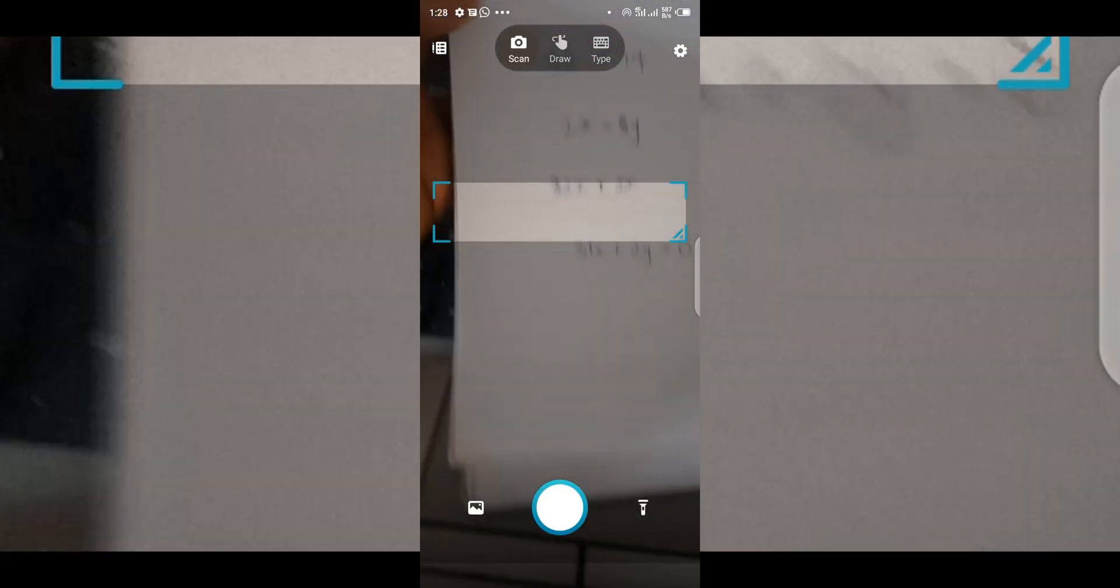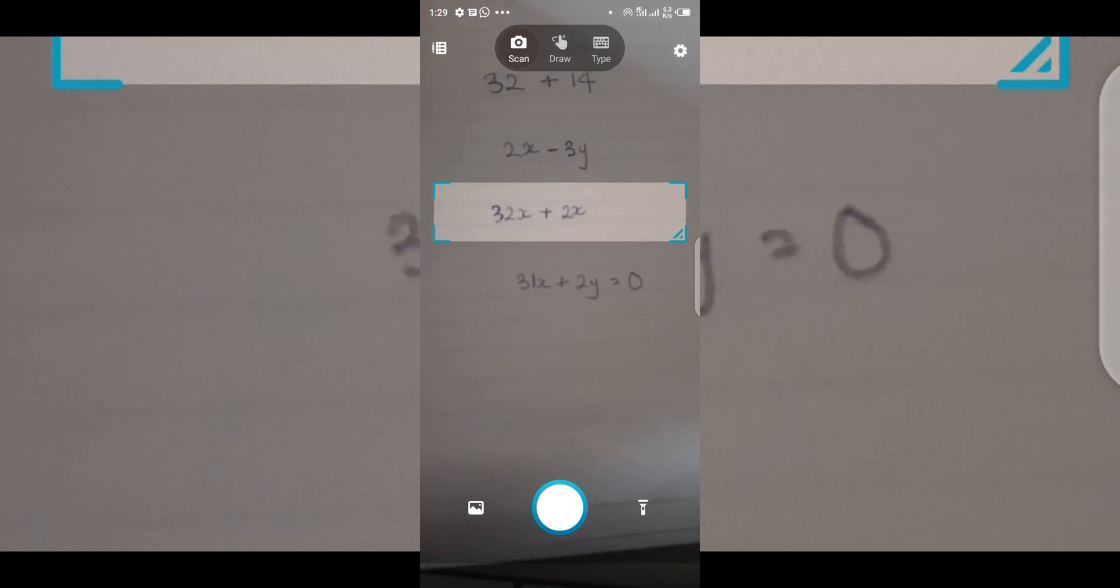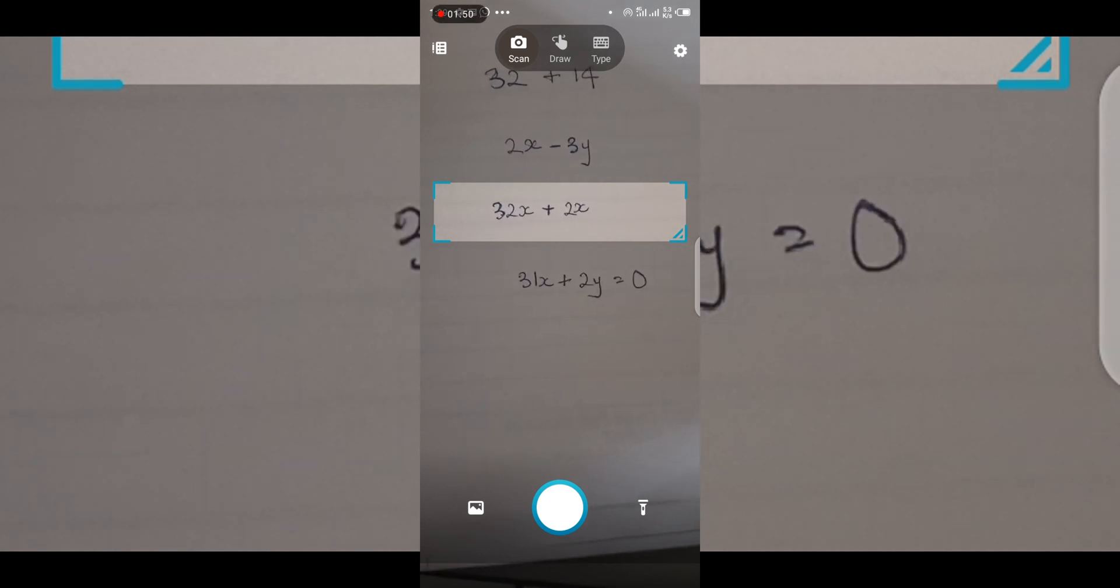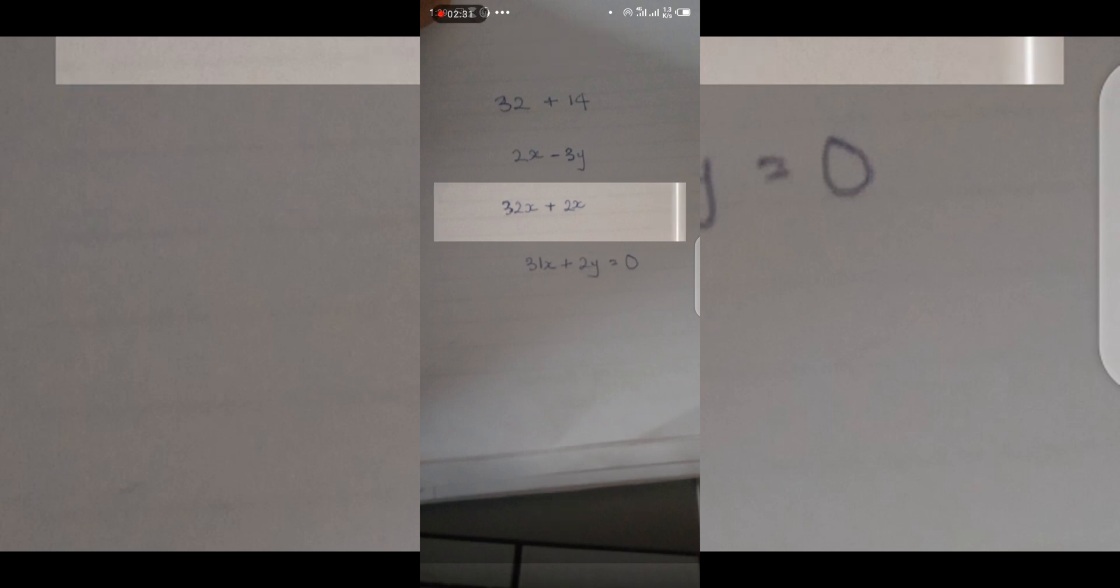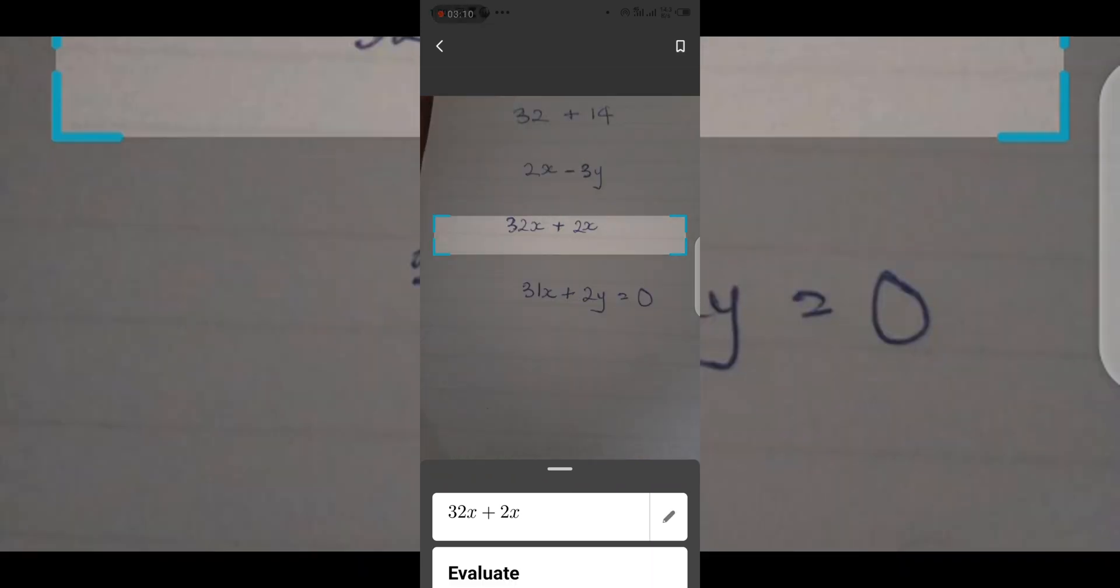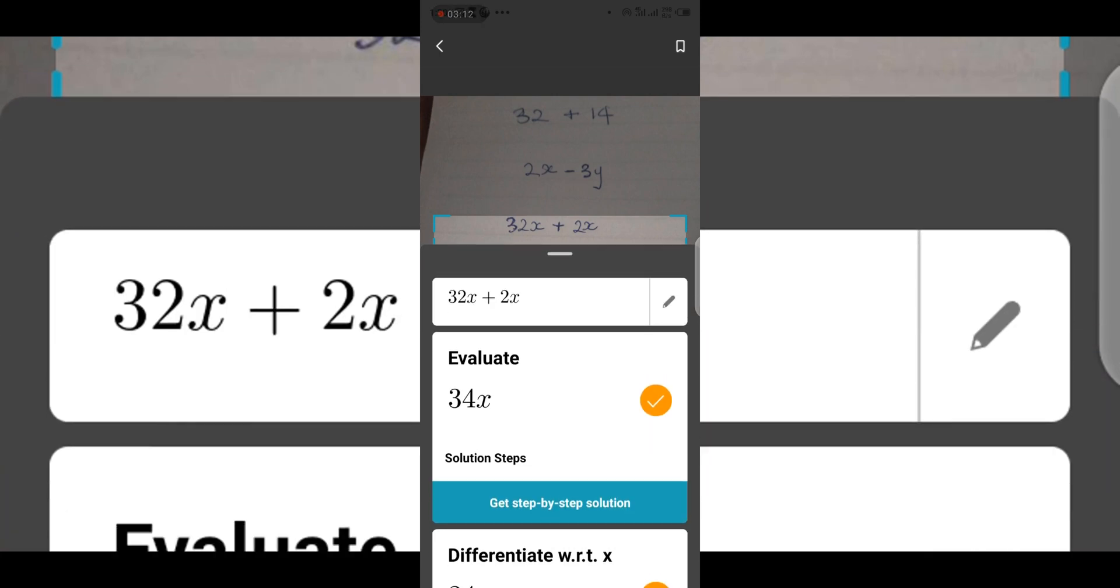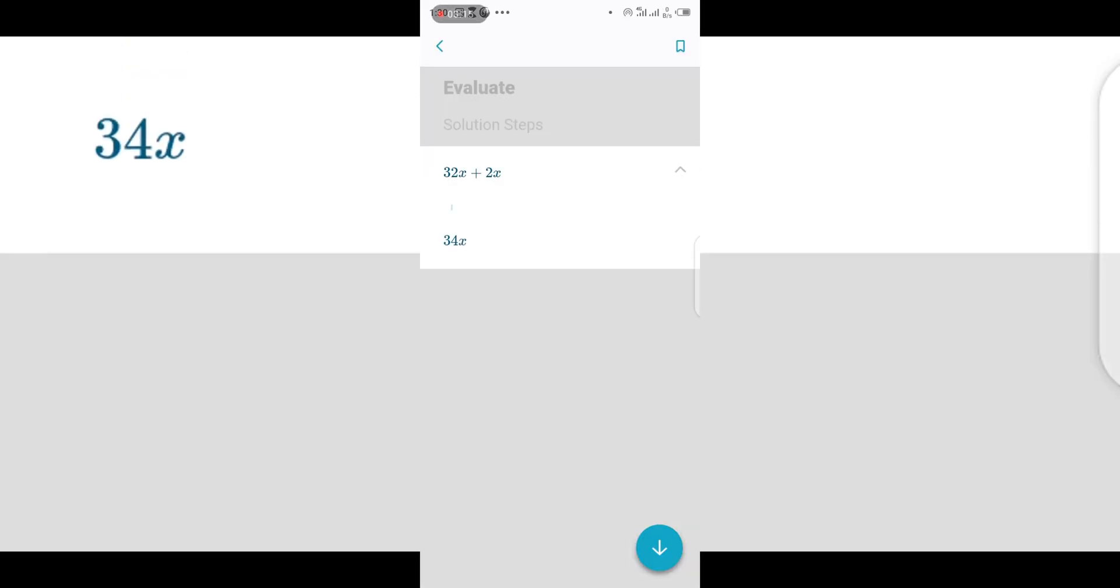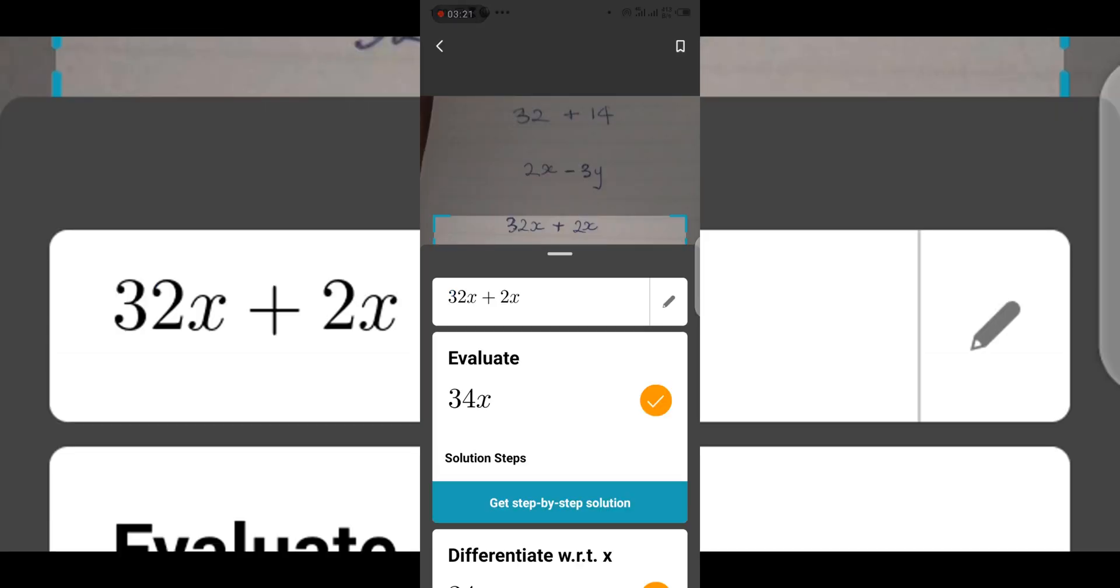Let's try 32x plus 2x. Awesome. Okay, so the answer is 34x. You can see the step-by-step solution of how it got the 34x. Pretty sure a lot of students are going to use this for exams, you know.